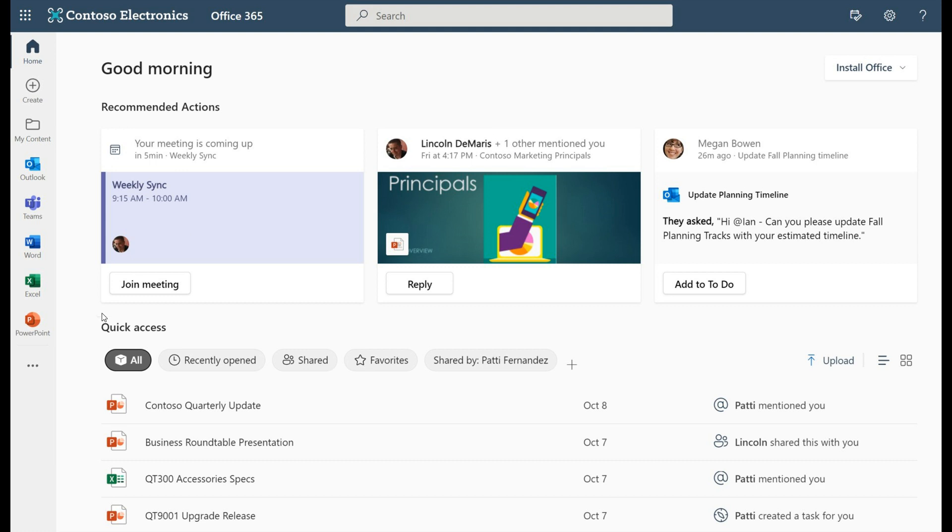Now here we can see in the quick access section you can have all your documents recently opened, shared, favorites, and then in the recommended actions